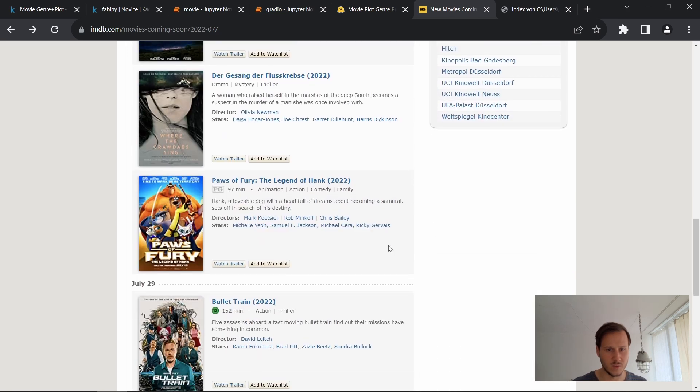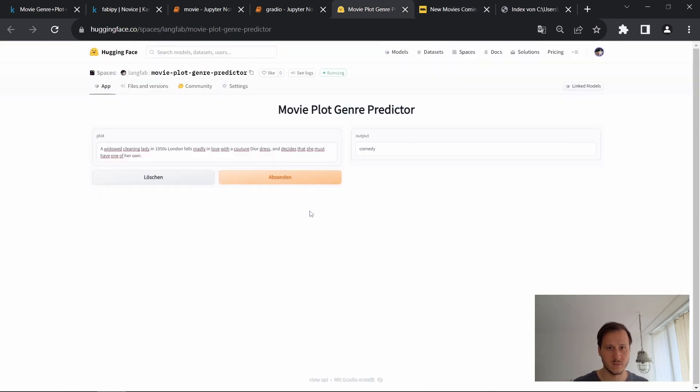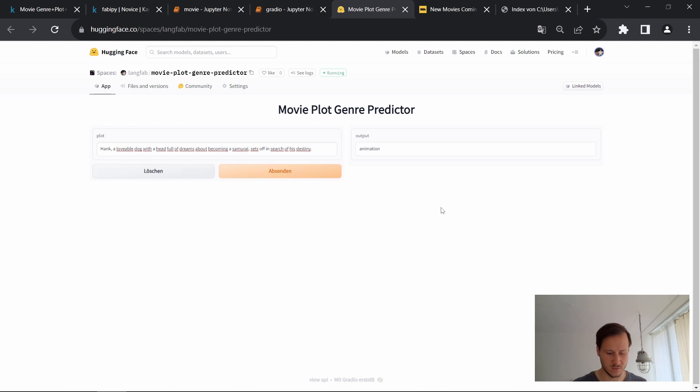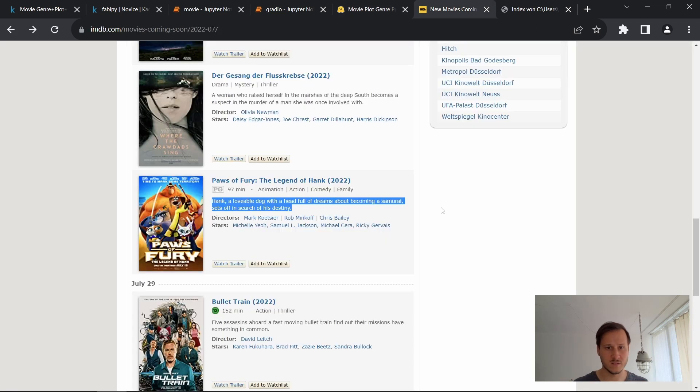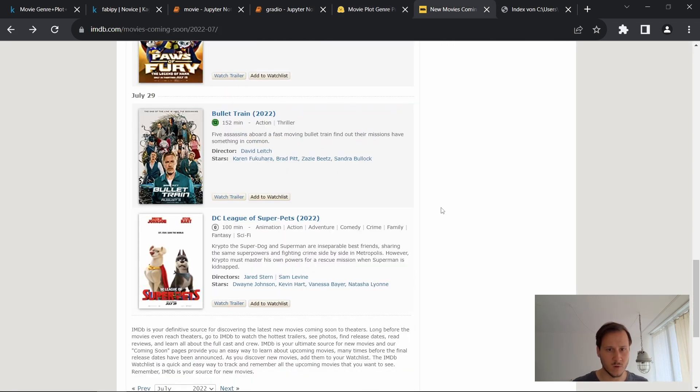Let's try out something else. Maybe an animation movie. All right. So I'll copy this one in and then let's have a look. Animation, that is also correct. Maybe try one more.